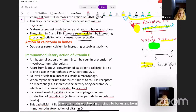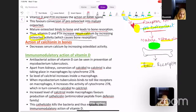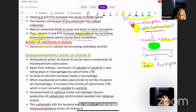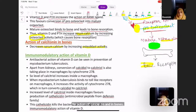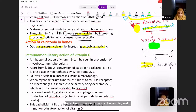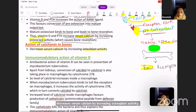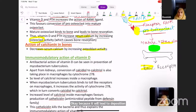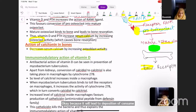The action of calcitonin in bones is opposite: calcitonin decreases serum calcium by increasing osteoblast activity, which leads to deposition of calcium inside the bones, thereby causing a decrease in serum calcium.